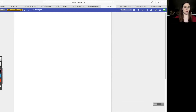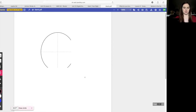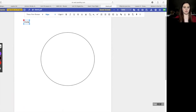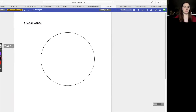The first thing we need to do is draw a circle shape. At the top I'm going to type 'global winds.' Then we need to draw some lines for where our equator is and all the different latitudes that we're going to be looking at.